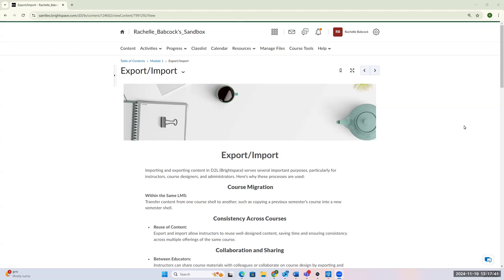So to start it off, there are several different reasons we might want to export and import from one course to the next. First, you might want to transfer some content from one course shell to another. This could be from one previous semester to a new semester. You might also want to reuse content that you have in one course that you need to copy over to a different course.